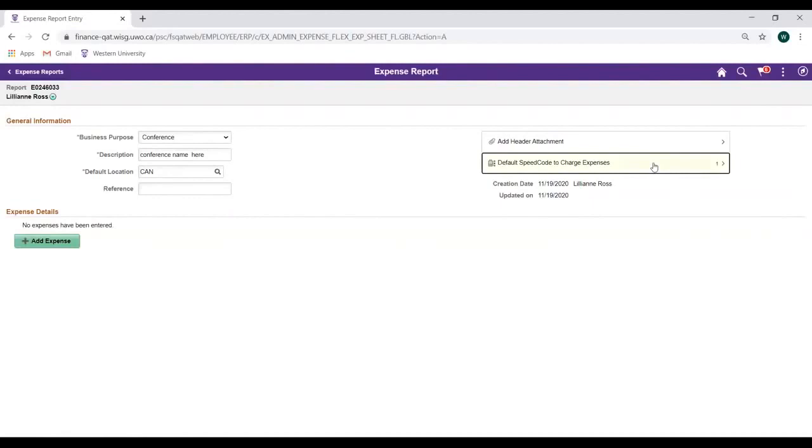Now that we've entered our header information, let's move on to the Expense Details section below. To add an expense line to our report, click on the Add Expense button.